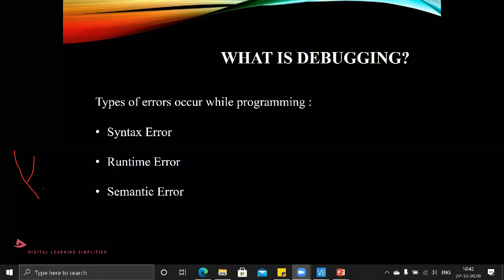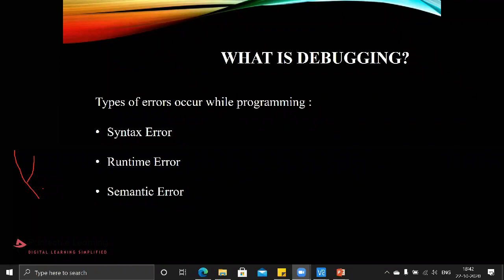Basically whenever you are programming in Python we have to maintain that particular indentation. Without maintaining that indentation it is not possible to work in Python. Regarding that we will be seeing when we start to work in different programs.